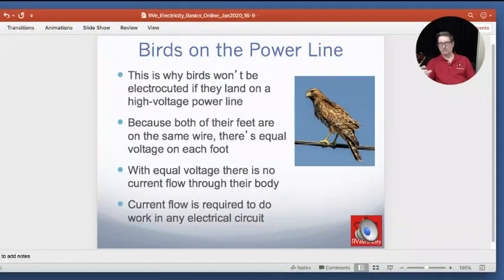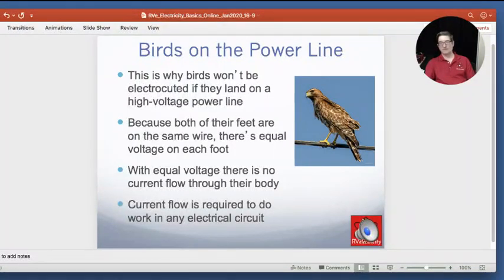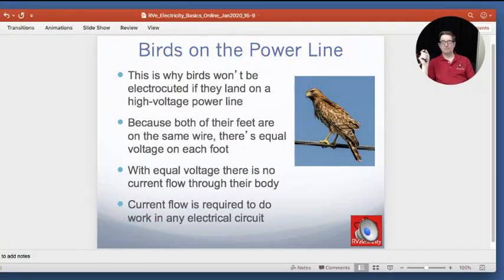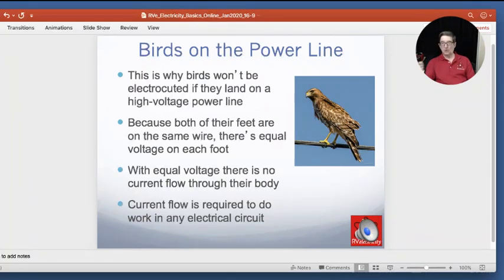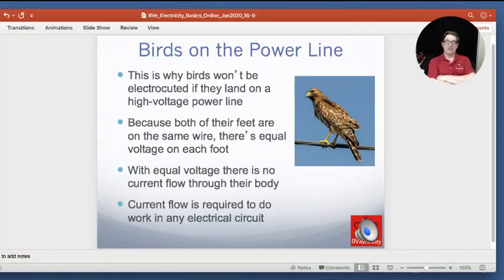And this is the birds-on-a-power-line thing. They won't be electrocuted if they land on a single high voltage wire. People say it's because they're not grounded — well, that's sort of right but not exactly. This bird has got both feet on exactly the same wire, so both feet are at exactly the same voltage. It could be 1,000 volts, 10,000 volts, 100,000 volts — there's no flow between them. It's just like water pressure that's exactly the same, and because it's exactly the same, they don't get electrocuted.